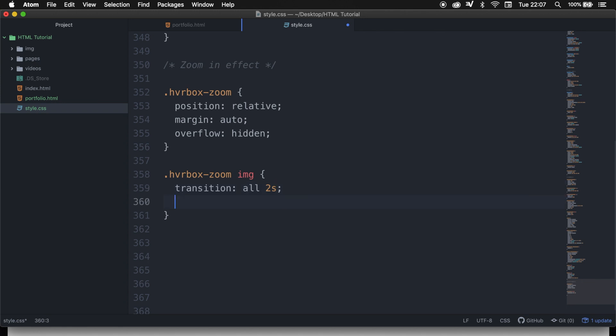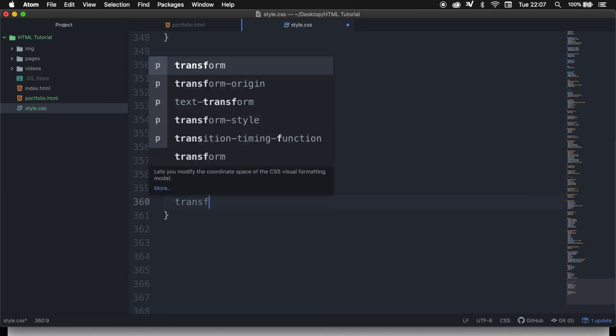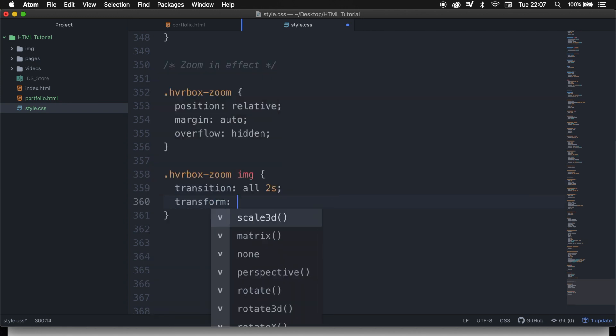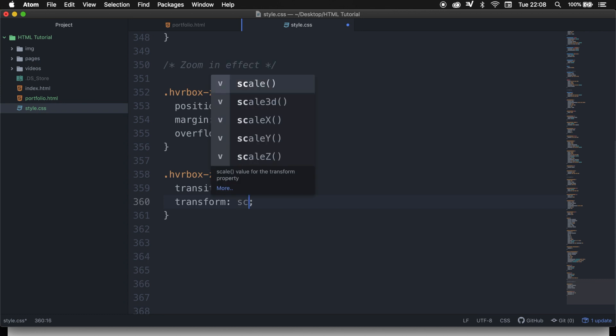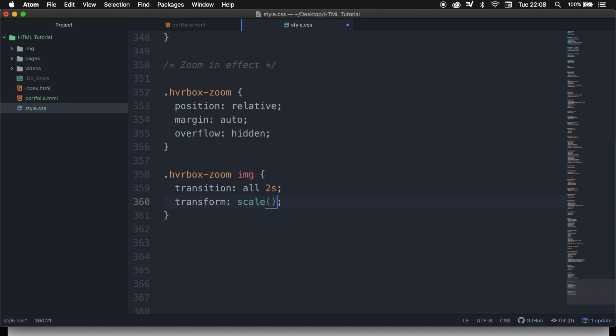We also need to apply the transform, and this allows you to visually manipulate an element by skewing, rotating, translating, or scaling. And what we need to do is to scale it. So let's write down scale, followed by a set of parentheses.